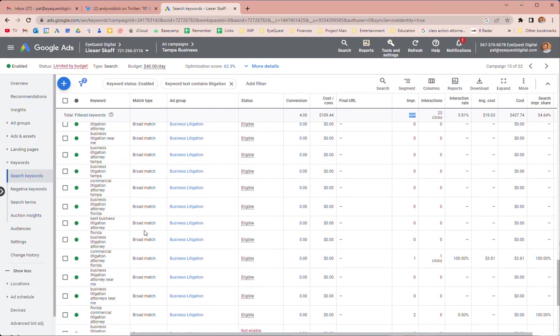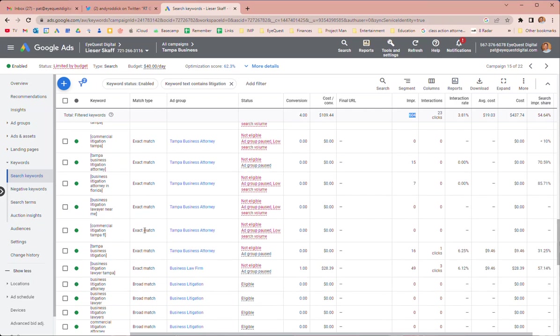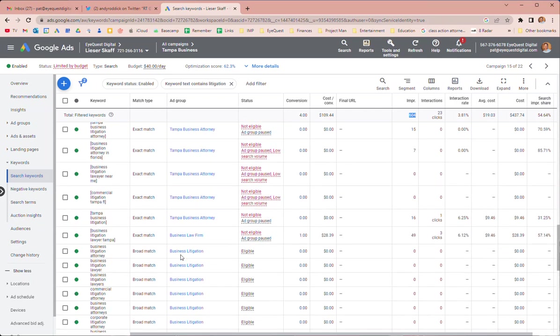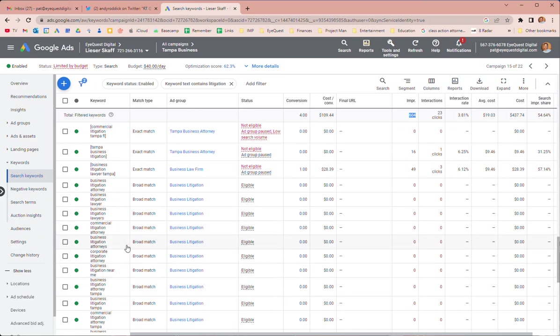So what I did is I put all the litigation keywords into a new ad group and put them as broad match. And this basically gives Google a lot of leeway as to when to show it. So the idea of that is we have it set to target cost per acquisition as a bidding strategy.